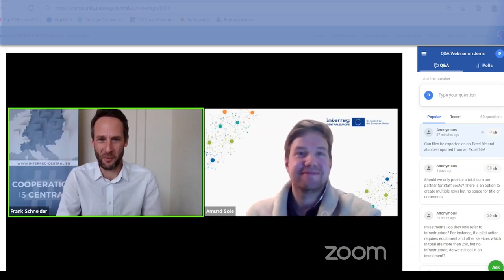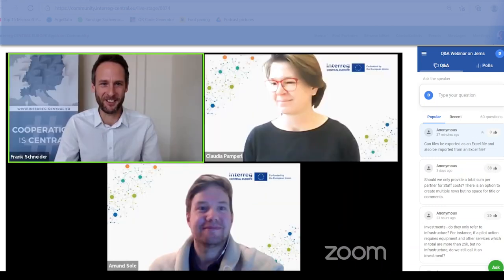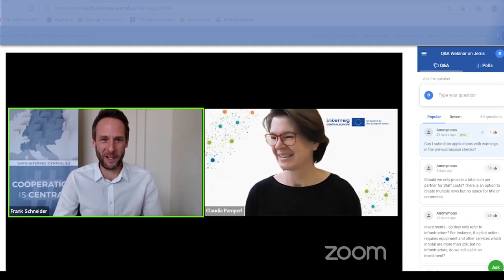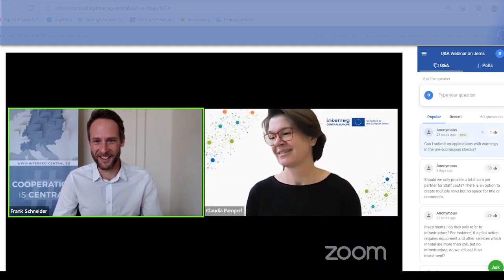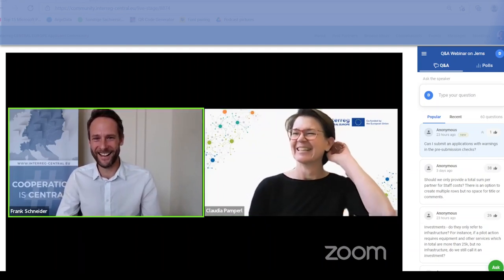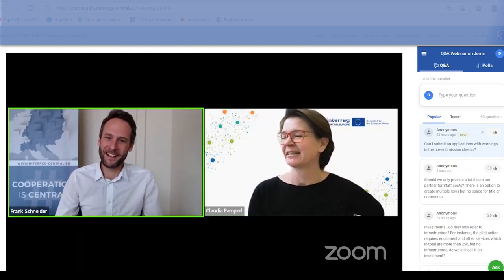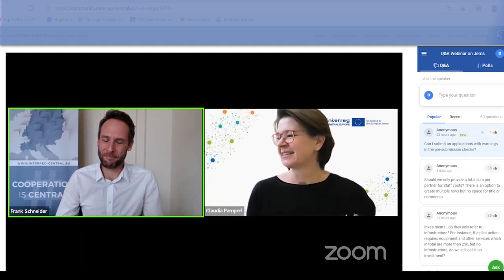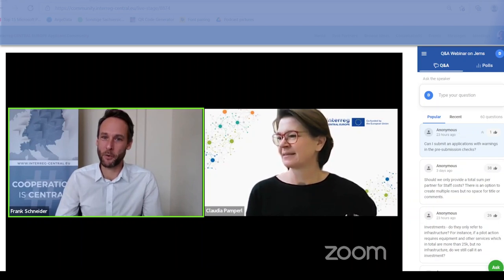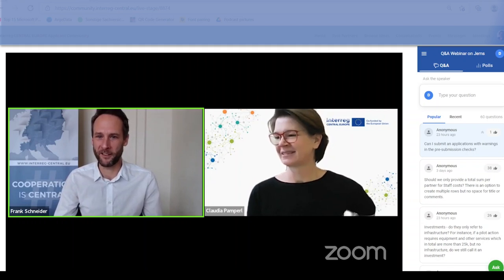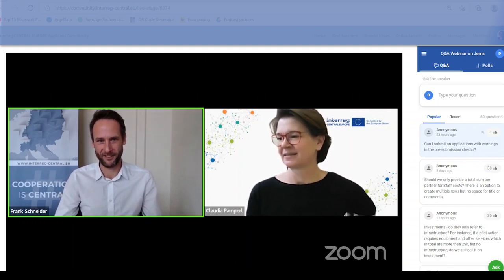Now we are back to content issues with Claudia. The next interesting question is: can I submit an application with warnings in the pre-submission checks?